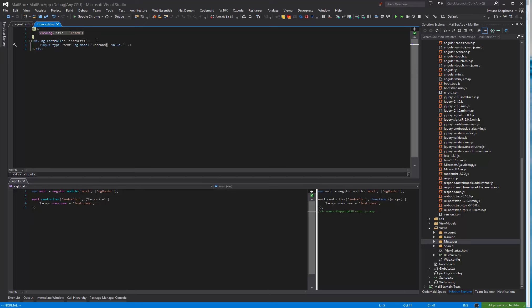Directive binds in this case input or can be text area, select, or another custom form control to a property on the scope using ng-model. Username in this case and after that.